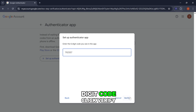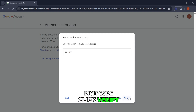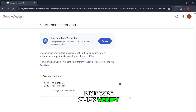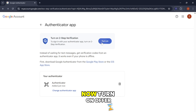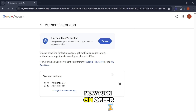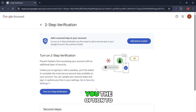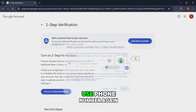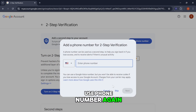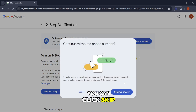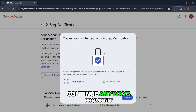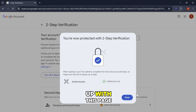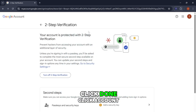After inputting the six-digit code, click verify. Then click add it now, turn on. It'll offer you the option to use your phone number again — you can click skip, continue anyway, and it'll prompt you with this page. Click done.